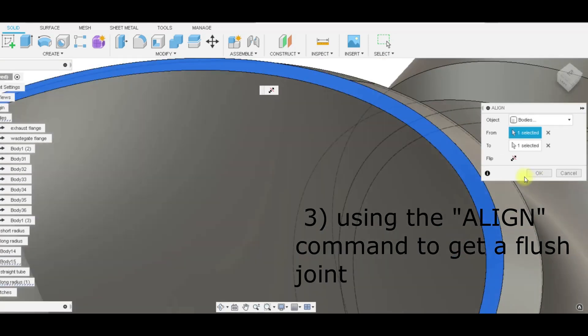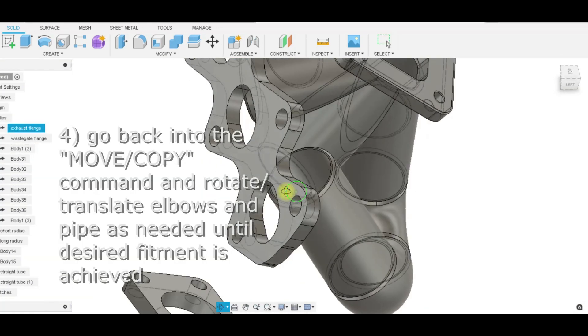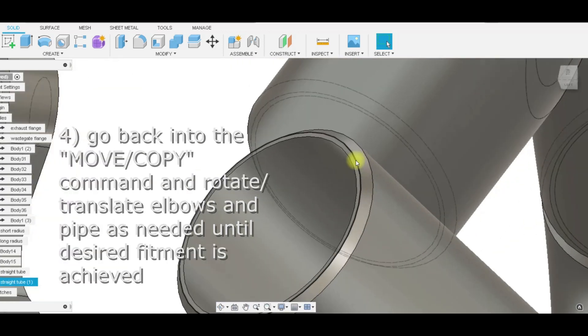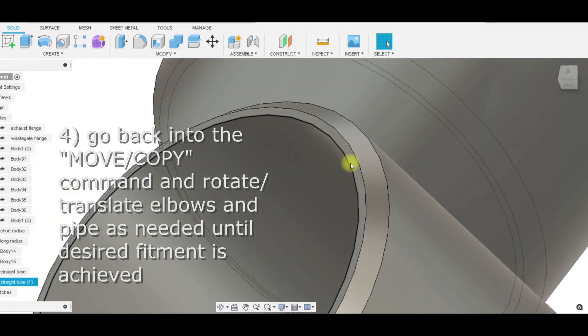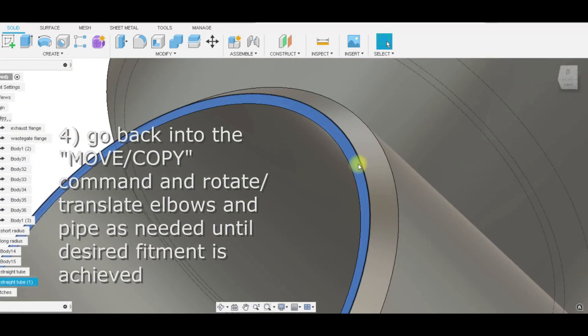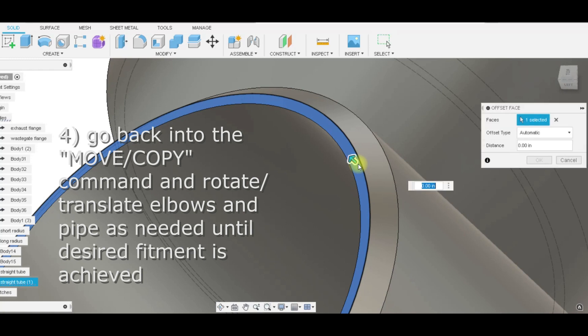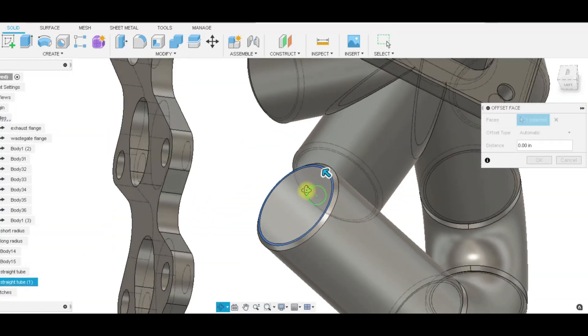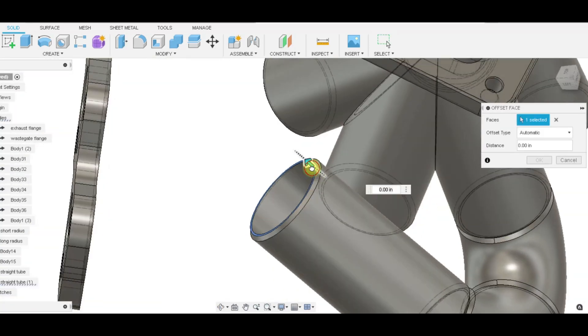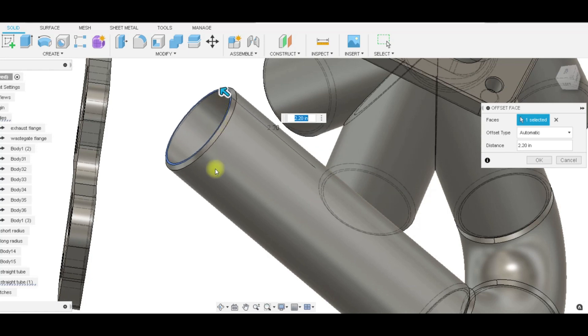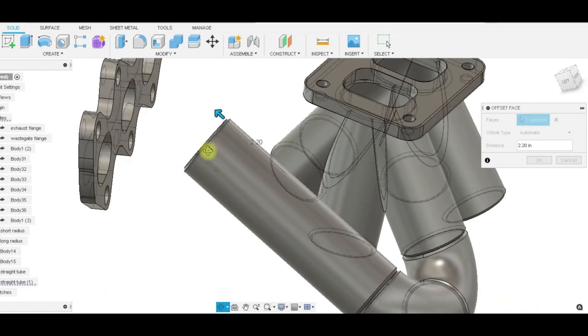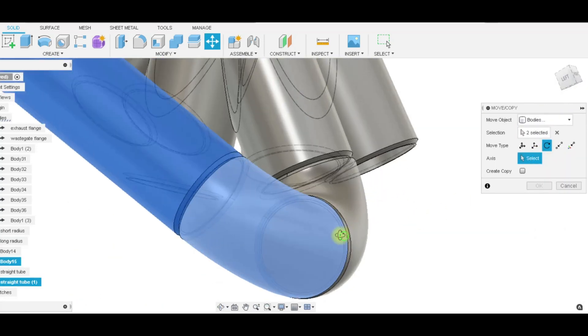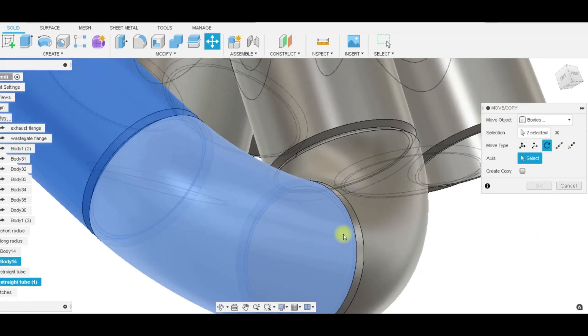Once we have our straight tube, we can go right off this face and I'll hit the QA key on my keyboard and offset just like that. I can actually still offset without losing my chamfer. I'm going to rotate off the axis of this mating elbow.